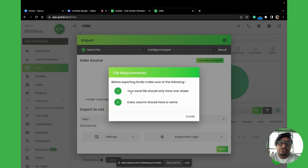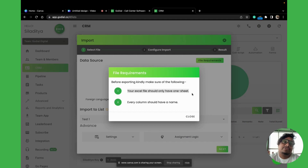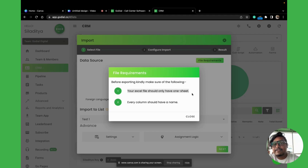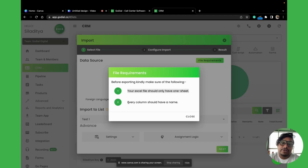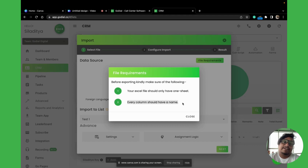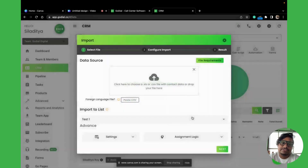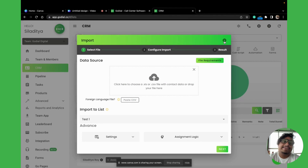Your Excel file should only have one sheet. If you have multiple sheets — sheet 1, sheet 2, sheet 3 — and you want to import data from sheet 3, just drag it to the front and import it. The next requirement is that every column should have a name. Every column you're importing should have a name in it.